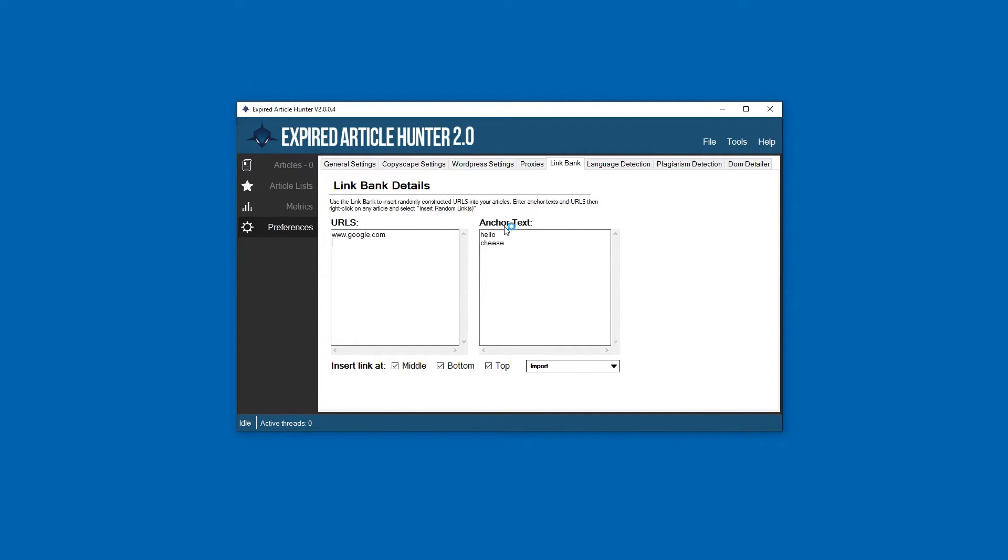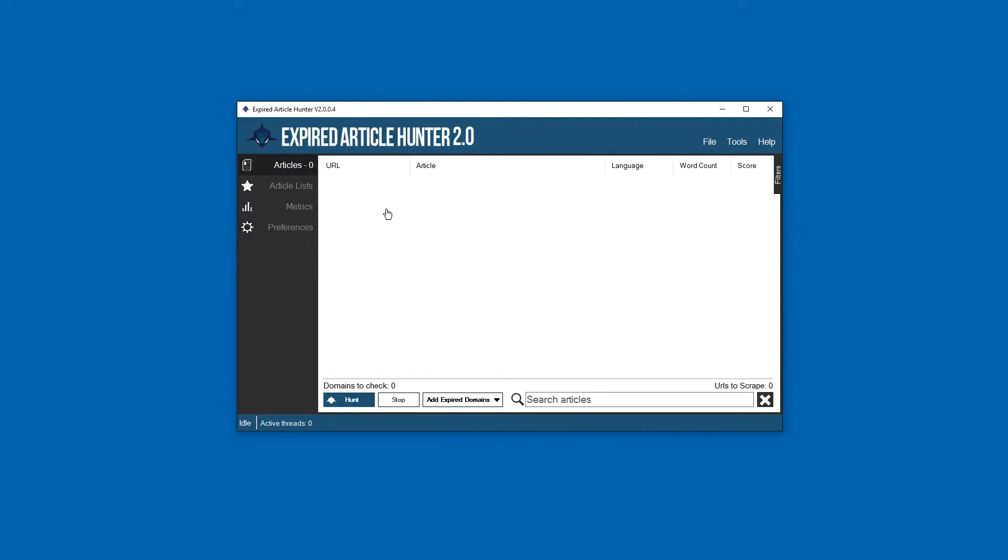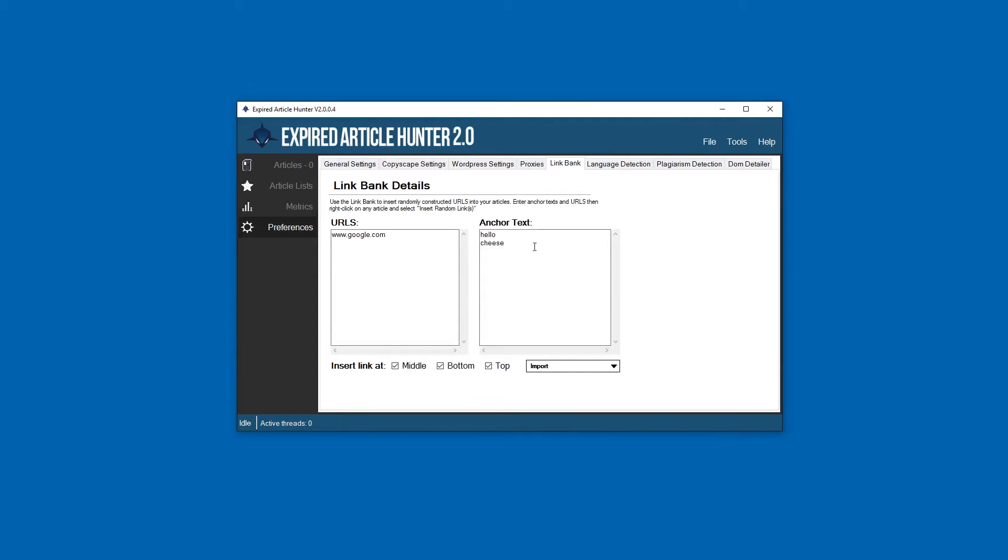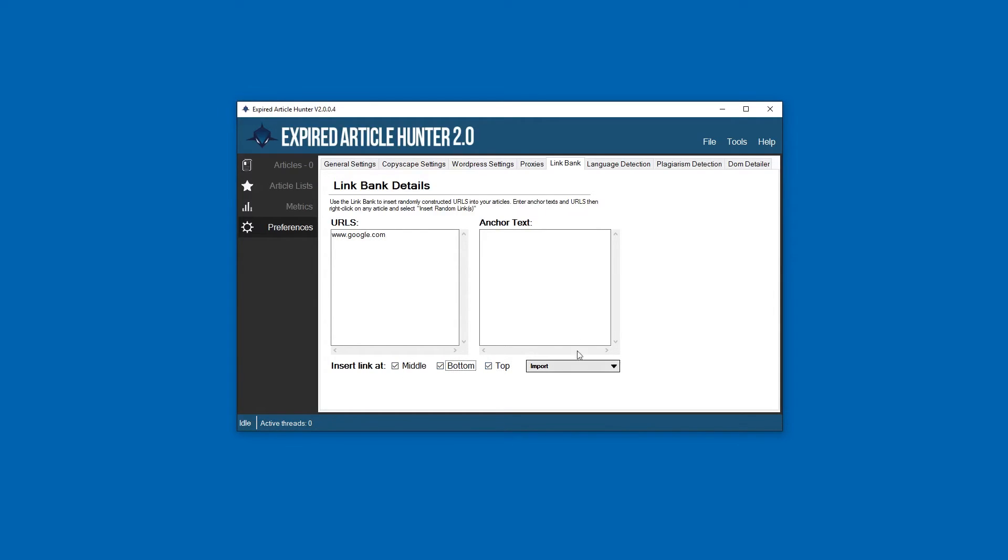Once you have articles, you can right-click on them and easily enter random URLs into them at any point. You can select where you want them to be inserted - at the top of the article, bottom of the article, or someplace in the middle. Then you can import URLs and anchor text right here.